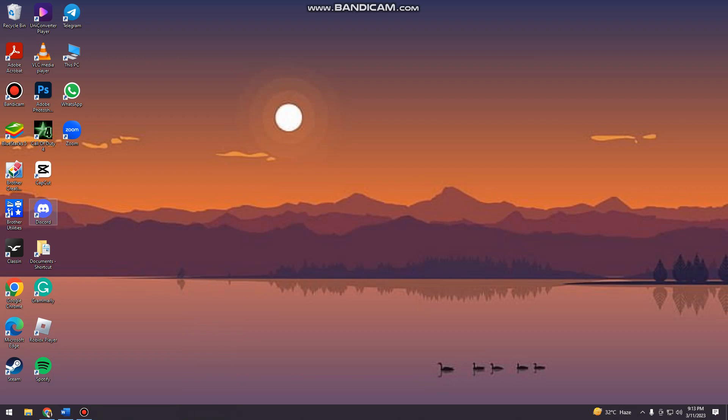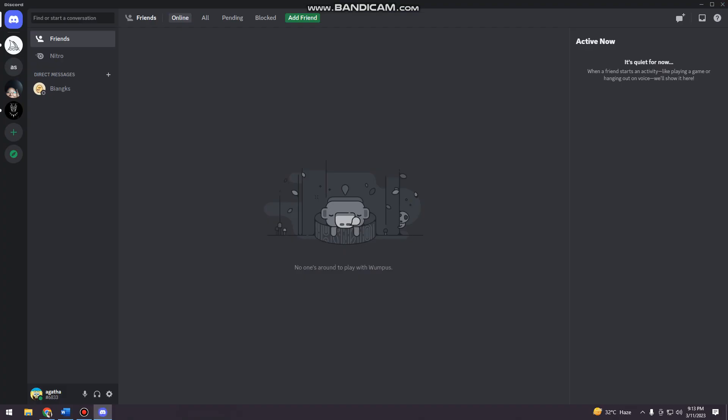So first of all, you want to open your Discord app. And you can see this user settings on the lower part of your screen. So you just want to click on that.